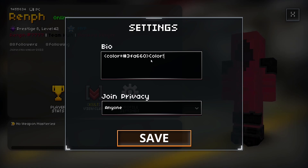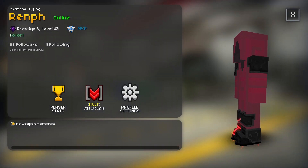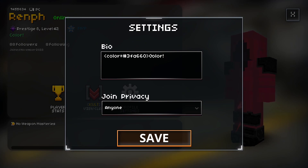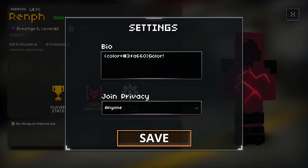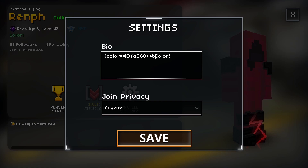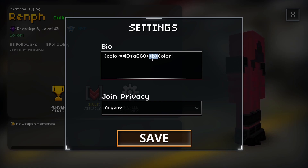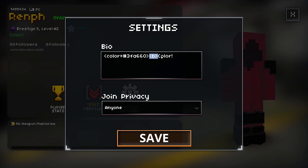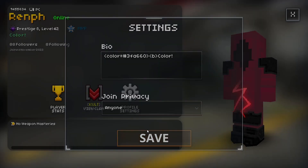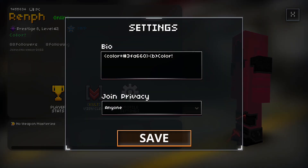Then you can type whatever you want — I'm going to type "color". If you save it, you'll see it turns out colored. You can also make the text bigger by bolding it. To do that, you do a back arrow, then B, then a forward-facing arrow. Save that and it'll bold it.